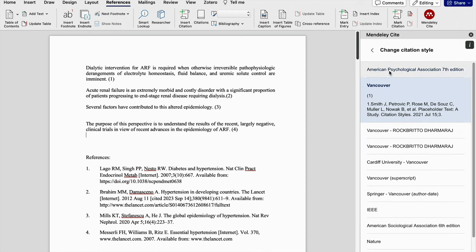Since I have already downloaded this American Psychological Association 7th edition, that is APA 7th edition, it appears here. You can directly click on this and you can use this.